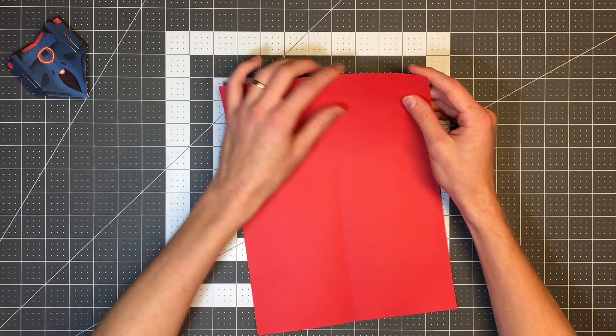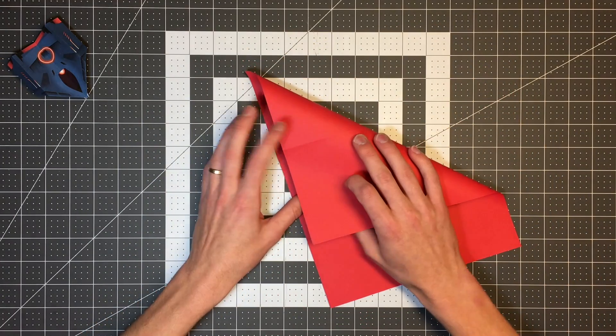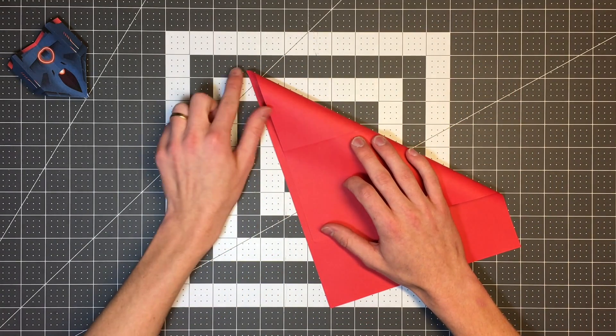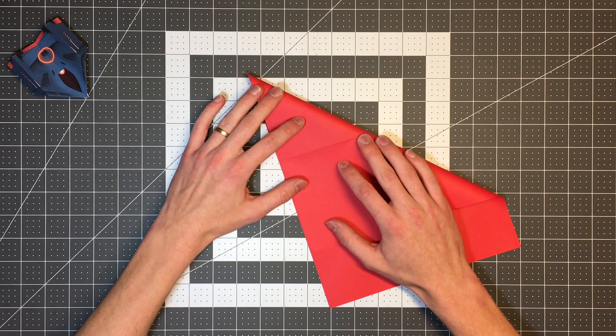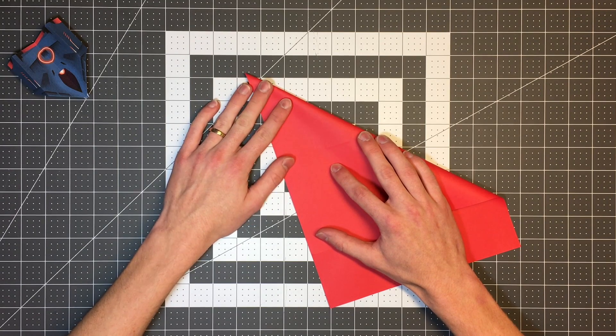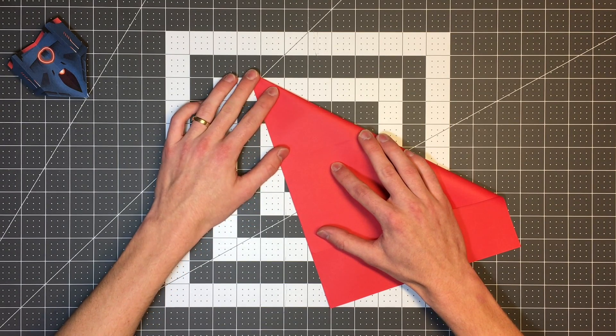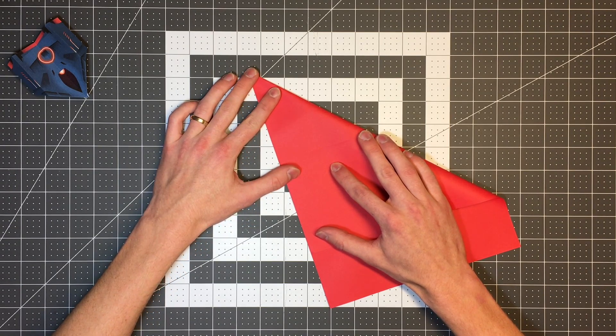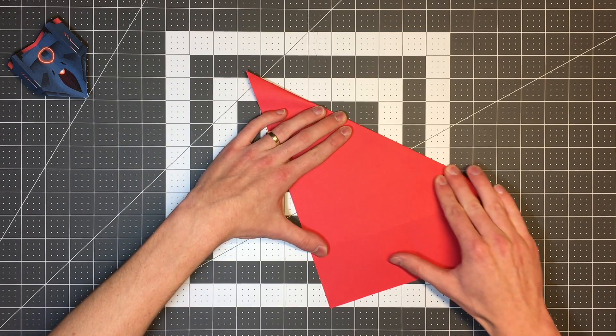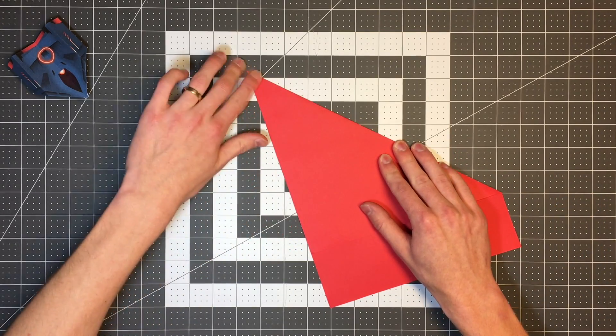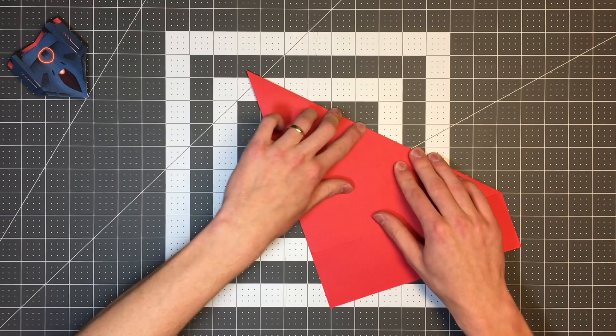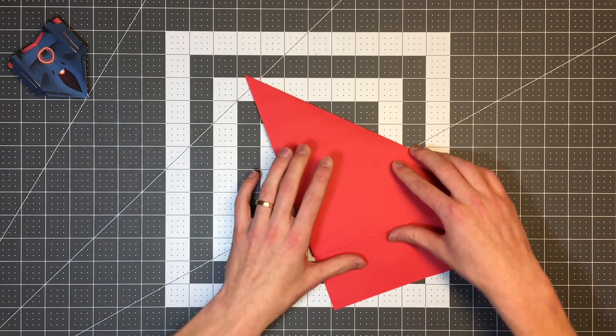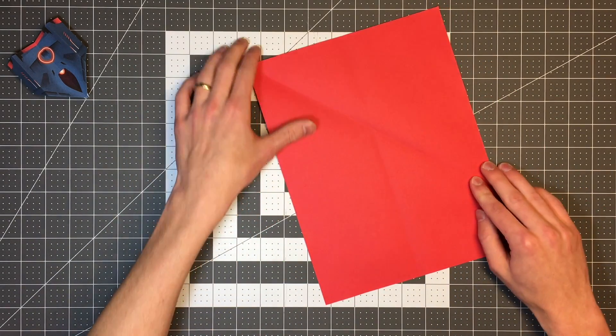We're going to take this top edge and fold it to the left edge so our crease goes through this corner here.